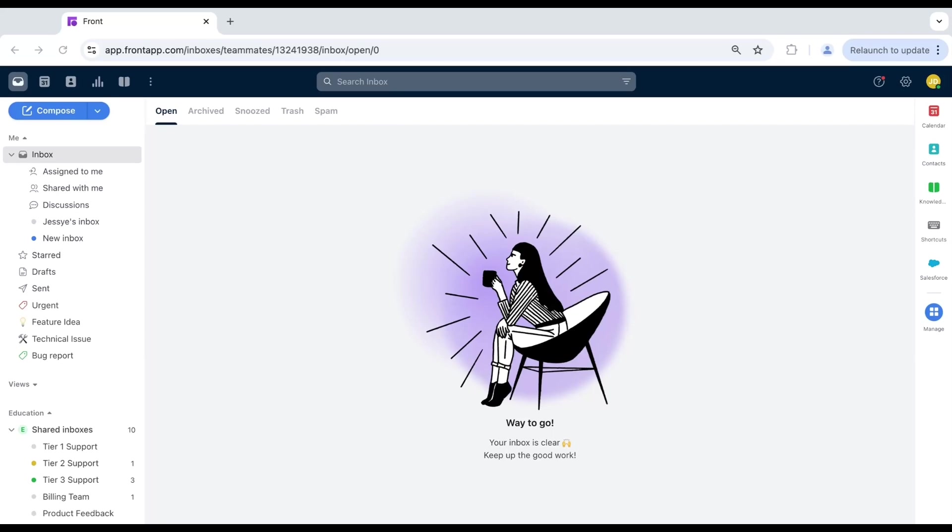Searching for emails and messages in Front is fast and easy when you know how. In this quick guide, we'll review how to use Front's search tools and shortcuts to find exactly what you need in seconds. Let's get started.